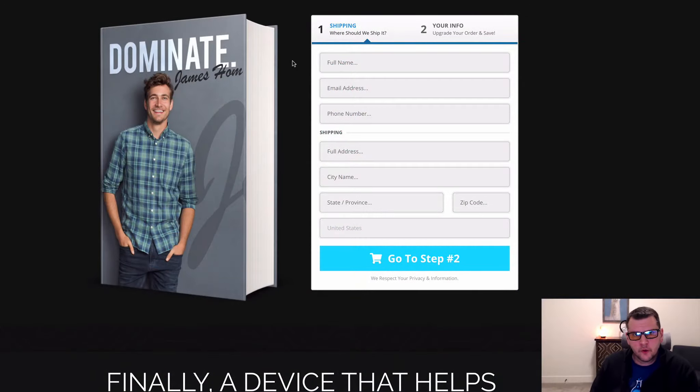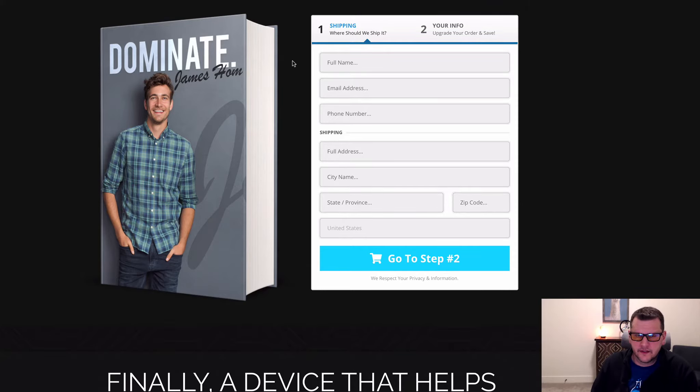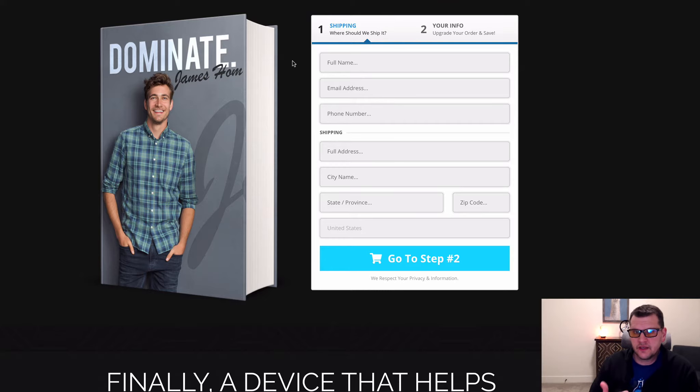In this video I want to show you a quick demonstration of an item called scroll to error, and it does exactly what you think it might — it scrolls the page to the error.